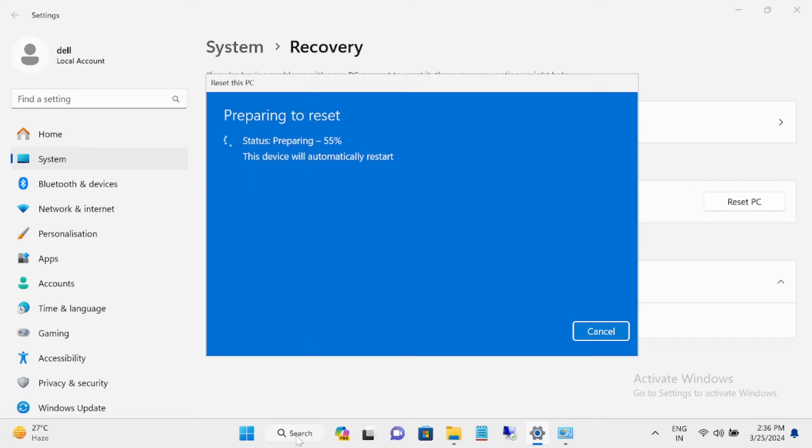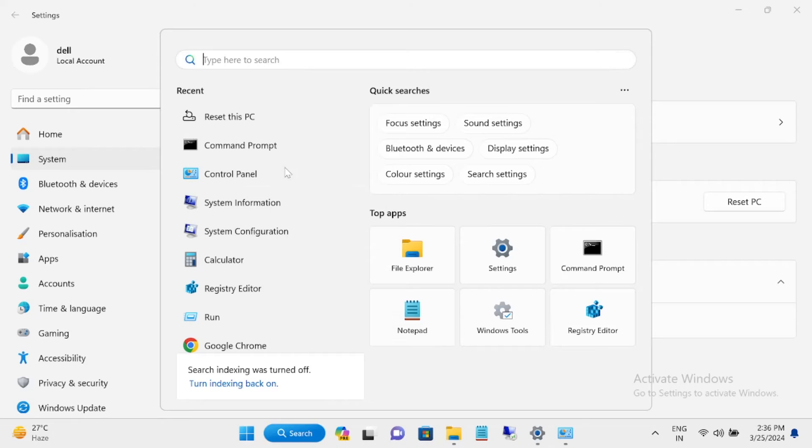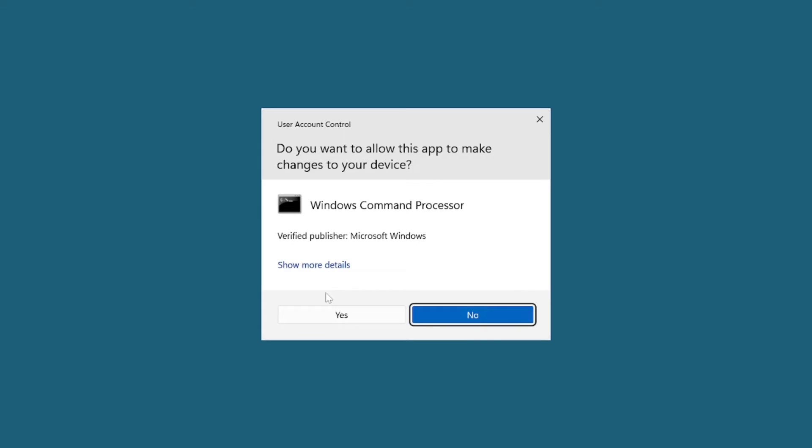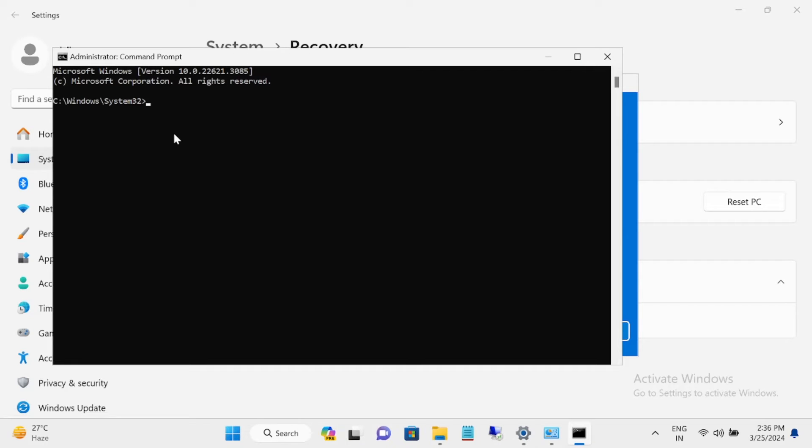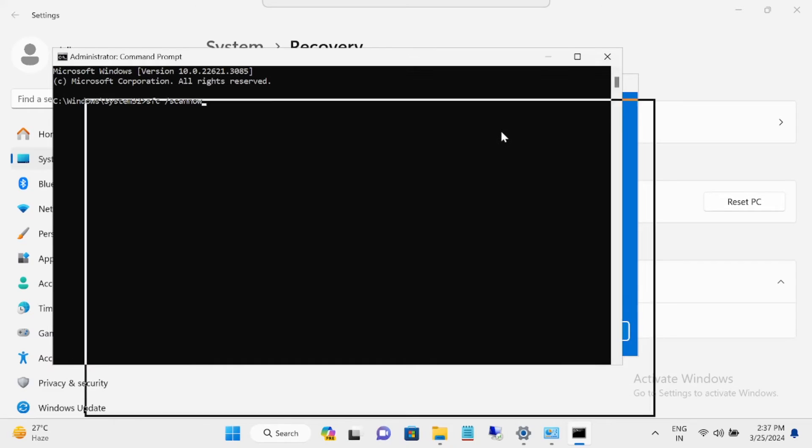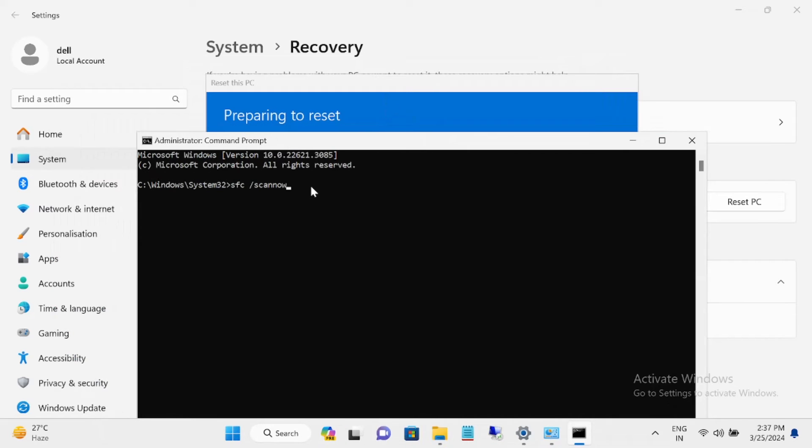If you are not able to reset the PC here, you can run the SFC command. Open the CMD as admin, click on yes, type this command, and try after that if you get any issue when you reset your PC.